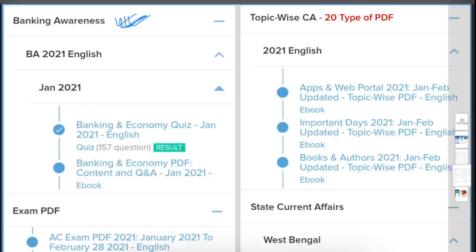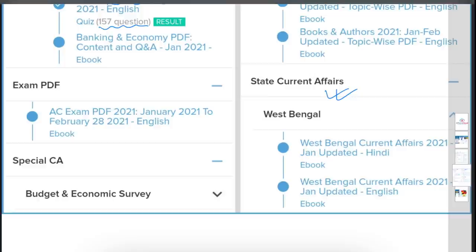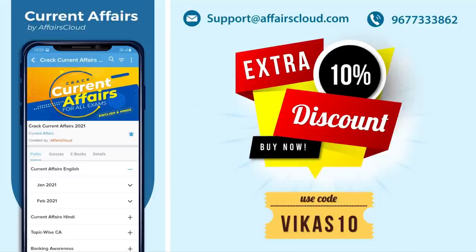We also help you prepare for banking exams — a banking and economics quiz of 157 questions is available. Topic-wise PDFs cover indexes and reports, important days, books and authors, and events from individual months. State-wise current affairs are also provided. Additionally, use my code VIKAS10 to get a straight 10% discount on any purchase. Enter the promo code at checkout before payment.